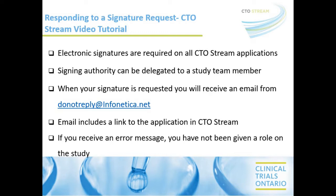If you receive an error message when trying to use the link, it means you've not been given a role on the study in CTO Stream. You can still sign off on the applications following the steps in this video.